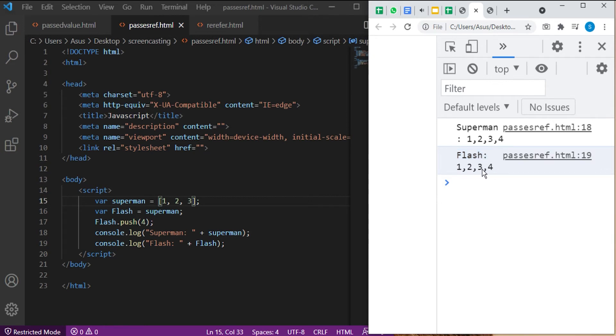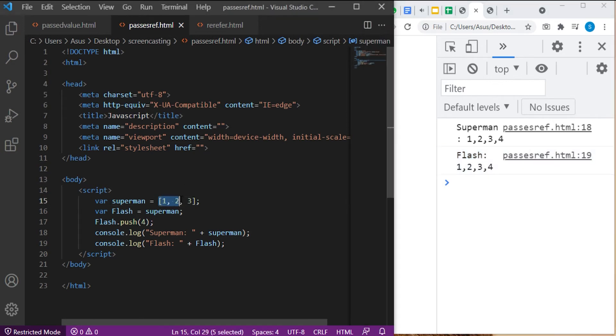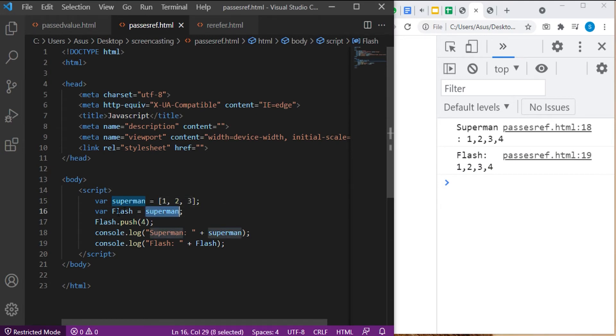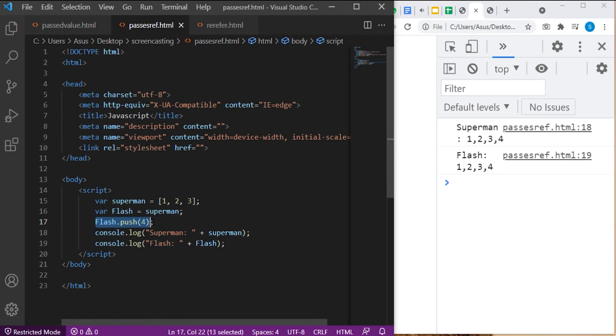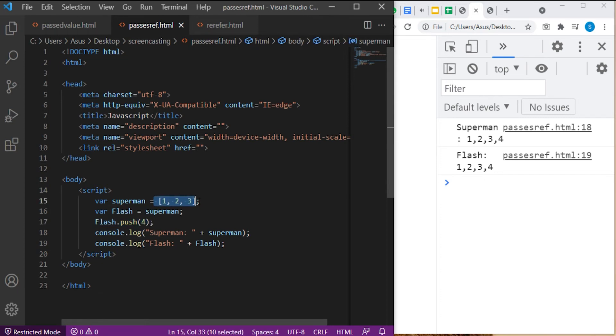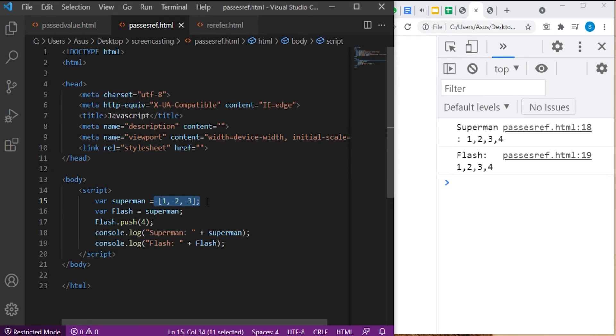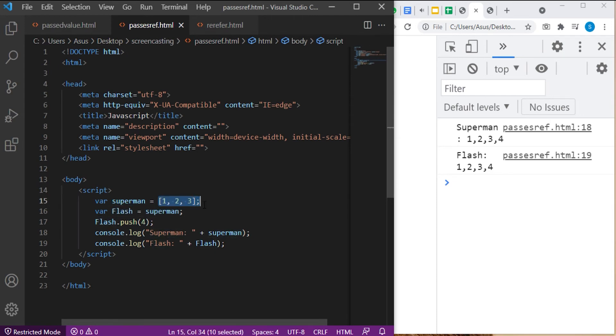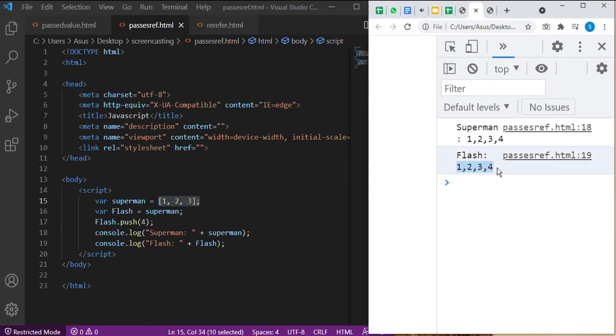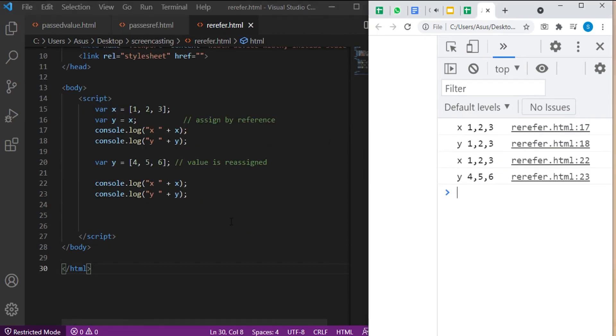In the above code, we are assigning the array object type to variable Superman and assigning the value of Superman to the Flash. With the help of the push method, we are modifying the value of Flash. Push method adds new items at the end of the array. So now, according to the rule, object types are assigned by reference and array is an object type. That means Flash and Superman references the same value. So guys, changing the value of Flash will affect the value of Superman and will have the same value as Flash.